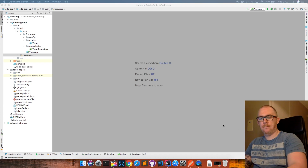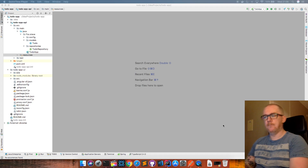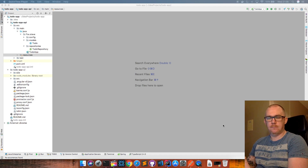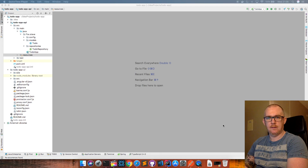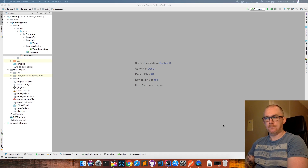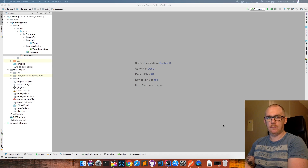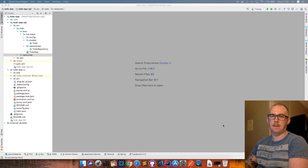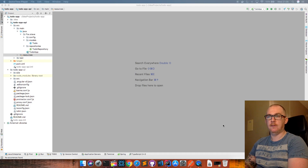Hey guys, Steve here. So I have a question. Have you ever wanted to start building an application that has some back-end APIs and maybe some sort of front-end as well? If you have and you struggle to figure out where you need to start, I'm going to show you in this video my personal favorite way of doing this.